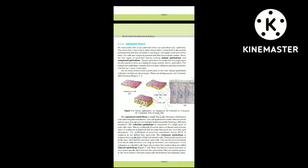The cuboidal epithelium is composed of a single layer of cube-like cells. This is commonly found in ducts of glands and tubular parts of nephrons in kidneys, and its main functions are secretion and absorption. The epithelium of the proximal convoluted tubule (PCT) of nephron in the kidney has microvilli. The columnar epithelium is composed of a single layer of tall and slender cells.